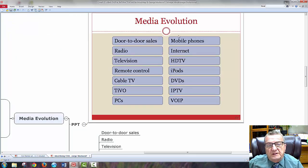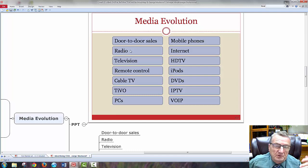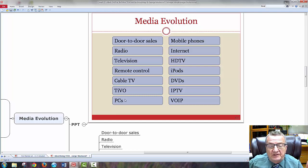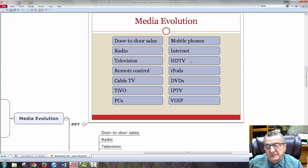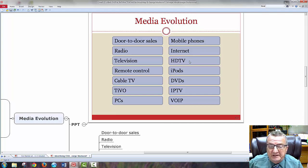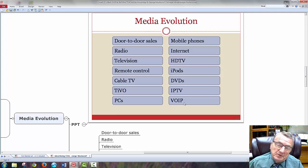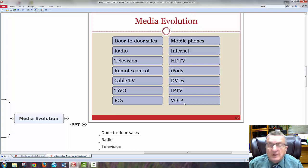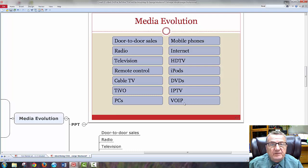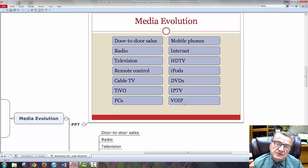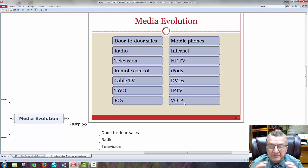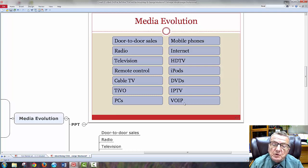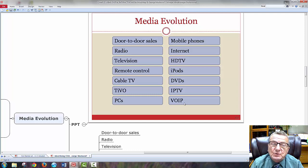Let's see how media evolved. Door-to-door sales, radio and television, remote control made us a little lazier, PCs, mobile phones, internet, HD television, iPods, DVDs. Technologies has opened up a whole way of entertainment for my target audience.